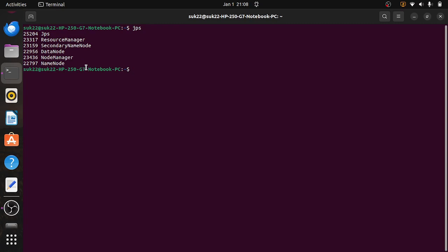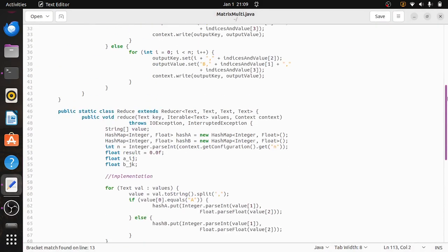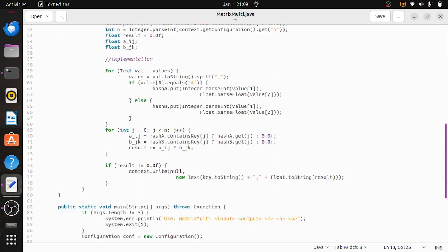Now we have to write the program. We use gedit, then the program name — matrix multiplication dot java. Whatever name I have given here, this is my class name of the Java program. The class name should be the name of the Java program. This program I have already written.